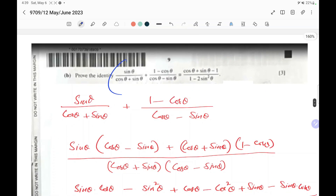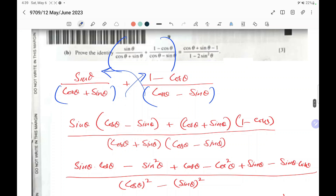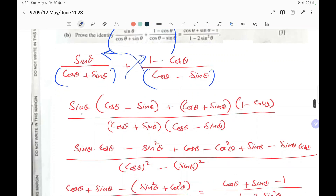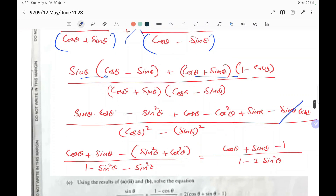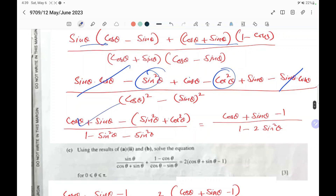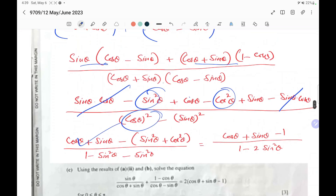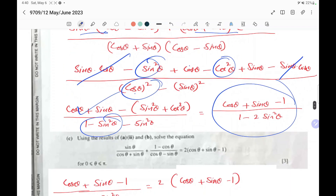Prove the identity: sin theta over (cos theta plus sin theta) equals (1 minus cos theta) over (cos theta minus sin theta). Cross-multiplying: sin theta times (cos theta minus sin theta) and (cos theta plus sin theta) times (1 minus cos theta). Expanding and cancelling sin cos terms gives minus sin squared minus cos squared over the denominator. Since sin squared plus cos squared equals 1, the numerator becomes minus 1, and the denominator cos squared minus sin squared equals 1 minus 2 sin squared theta — proved.